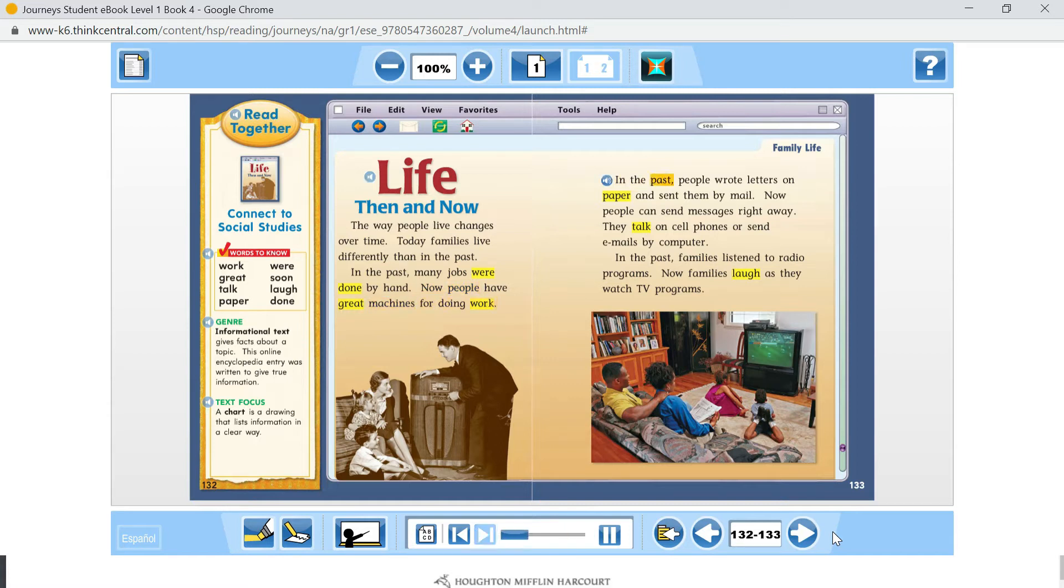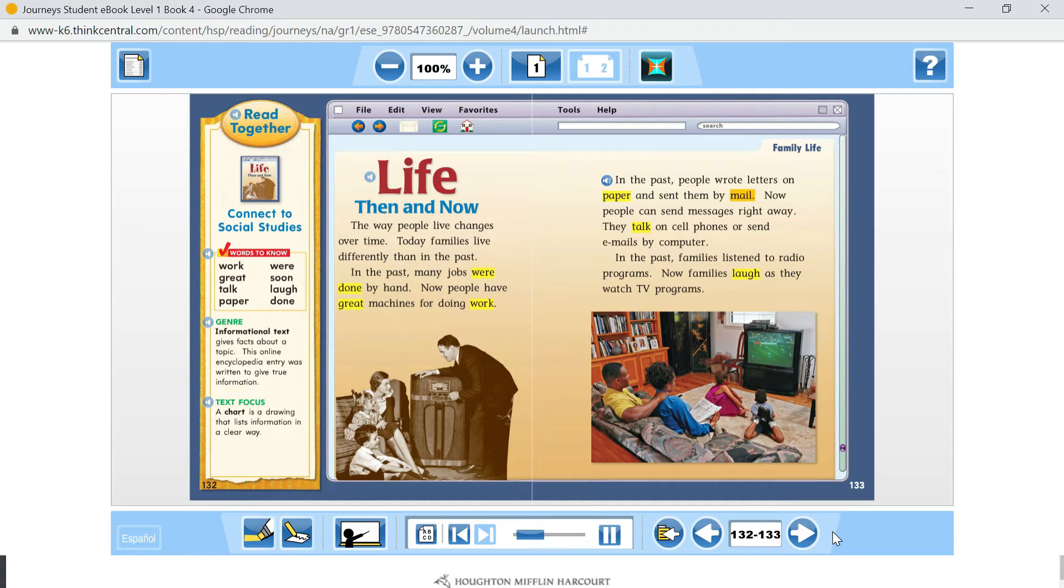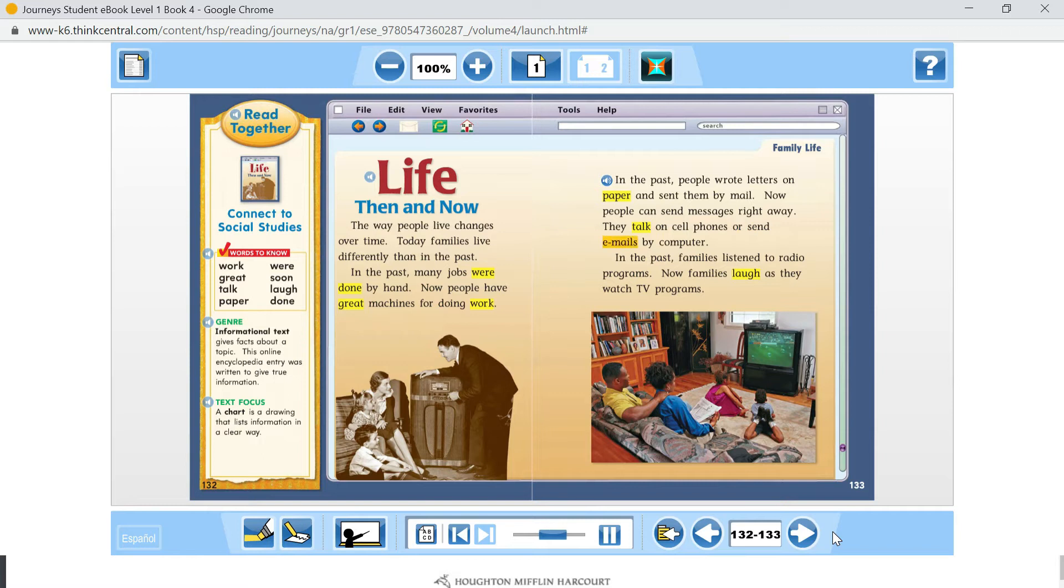In the past, people wrote letters on paper and sent them by mail. Now, people can send messages right away.